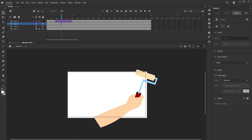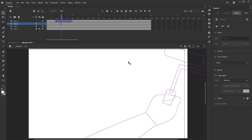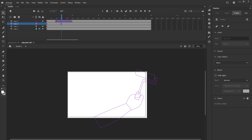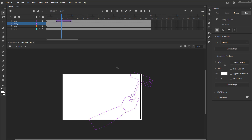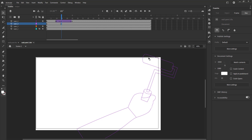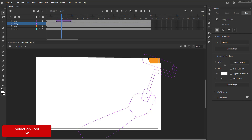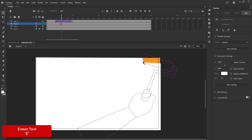On the second layer, we add a keyframe on frame 15. This is the keyframe where our roller starts painting the wall. We switch the roller to outline mode and start modifying the rectangle as seen in the video. We are using the selection tool for this.